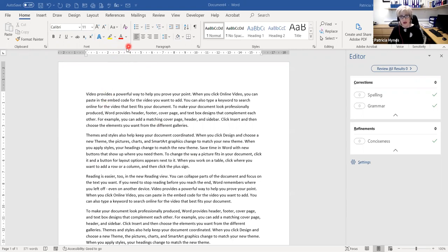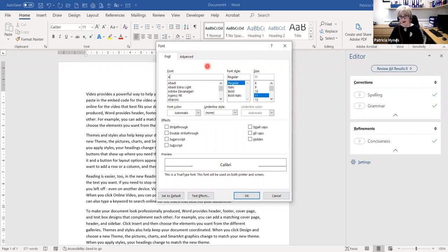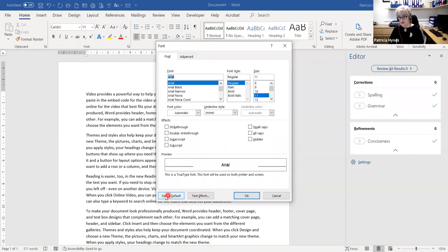I'm going to click on the little dialogue launcher at the bottom right of the Font group, which brings up the Font dialog. I'm going to change my default font to Arial. If I type A, all the fonts beginning with A appear — I'll type ARI and choose Arial, size 11. Then at the very bottom, do you see where it says 'Set as Default'? I'm going to click Set as Default.